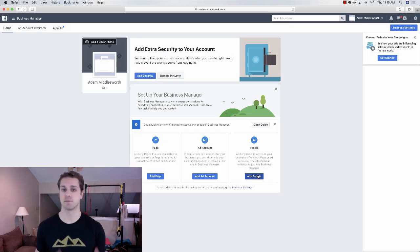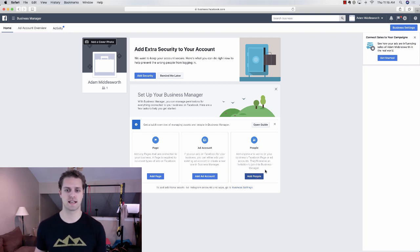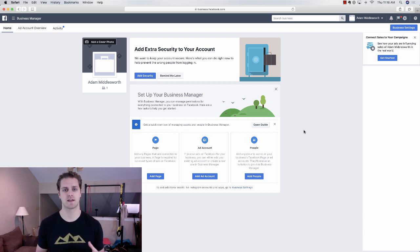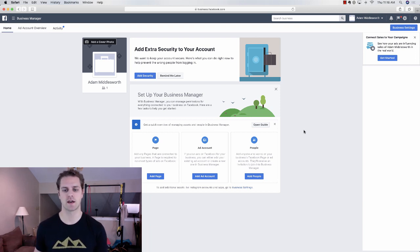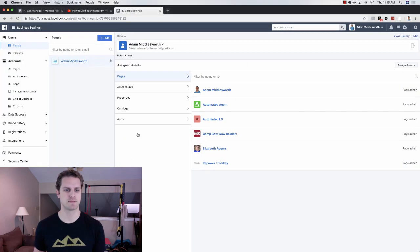If you have any employees, you can add those people to your Business Manager here. Then all you need to do is connect your Instagram page. You do need to have an Instagram business page — if you have a personal page, you won't be able to run ads from it. You need a business page for Instagram ads. So from here, I'm going to go over to my actual Business Manager.